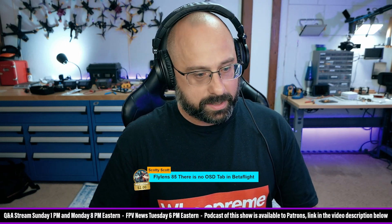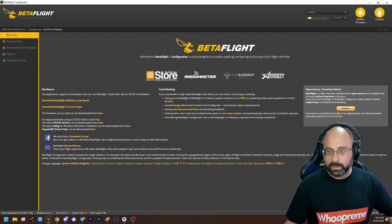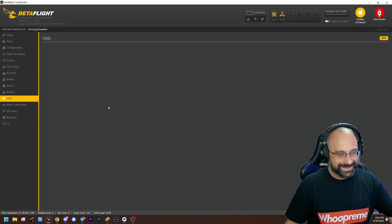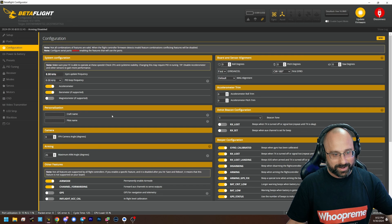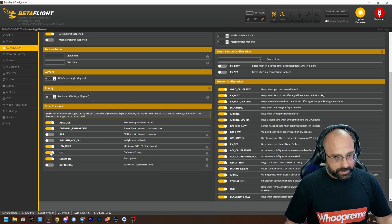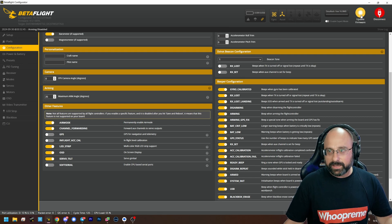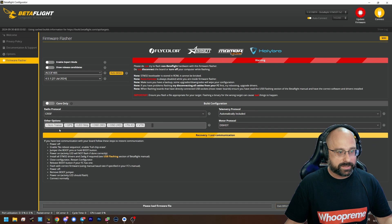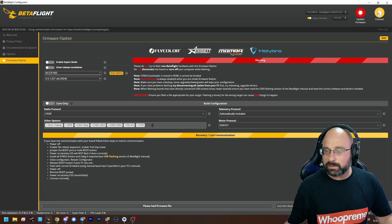Oh, you're right — I forget about that because I never turn it off. So if it's turned off in the config tab, you can see it disappears. Check that first, because it doesn't seem likely that it was flashed without the OSD option — you'd have to manually remove that option in the firmware flasher tab.